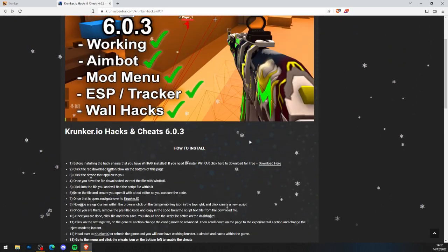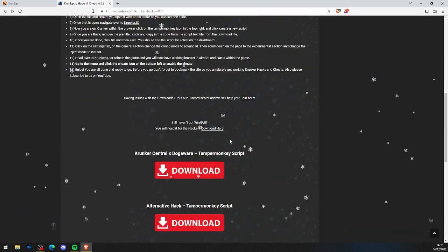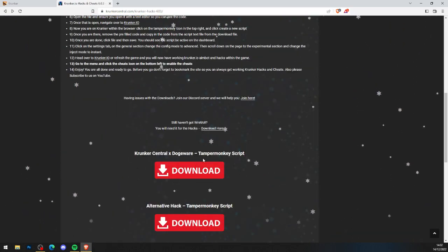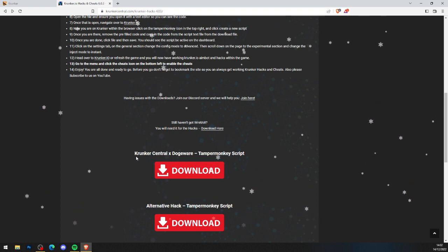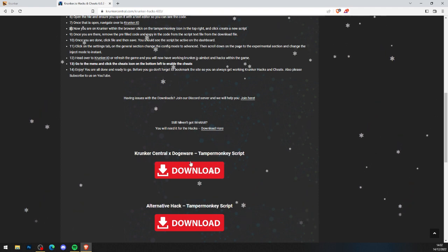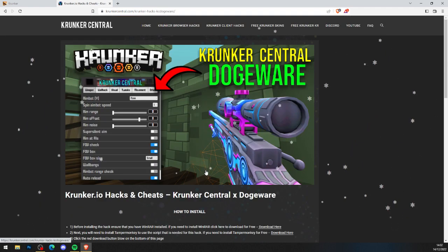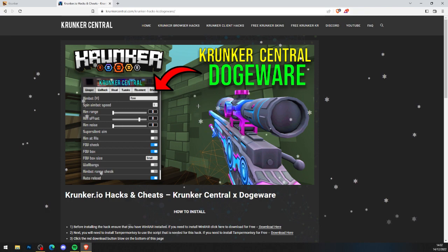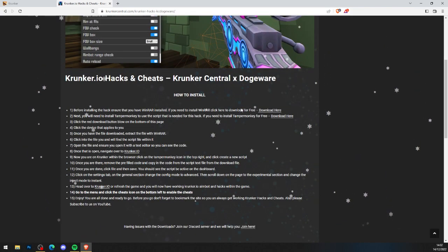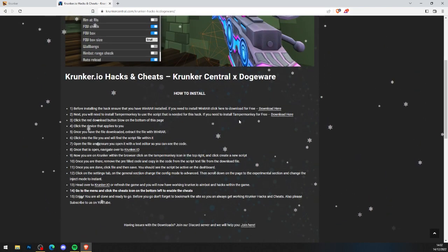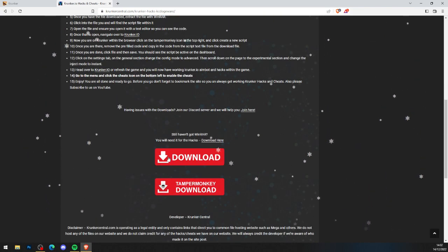Now that you've got WinRAR, what you want to do is scroll down and click on the big red download button for KrunkCentral dogeware Tampermonkey script — KrunkCentral dogeware just like so, and scroll all the way to the bottom.